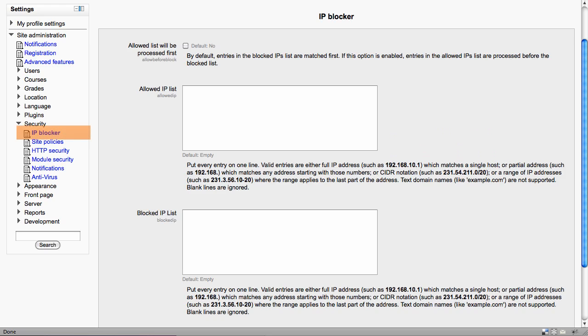The IP blocker enables administrators to set up allowed IP lists and blocked IP lists, including ranges. Do note that this uses SIDA notation and cannot use text domain names.